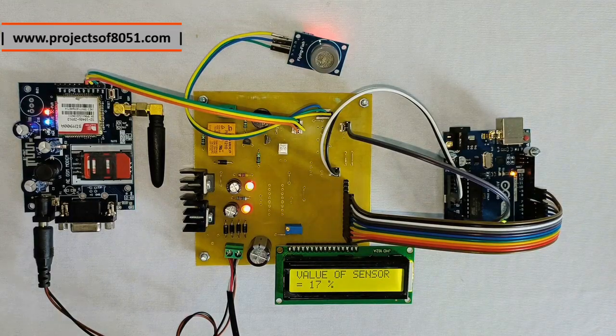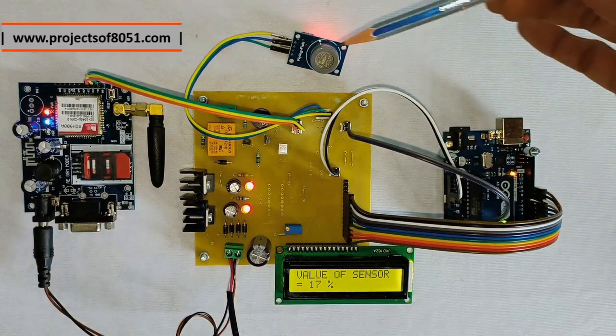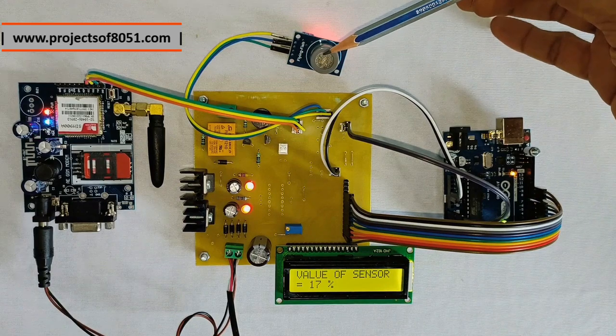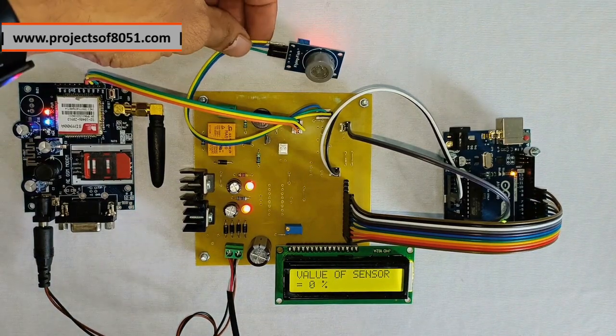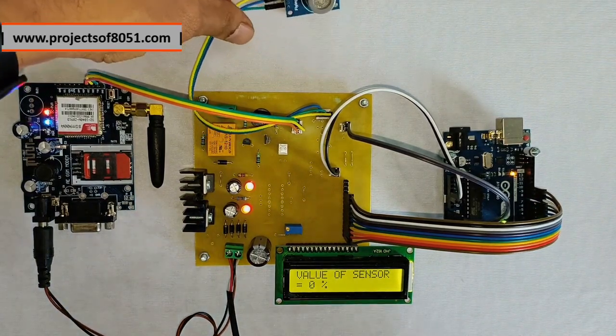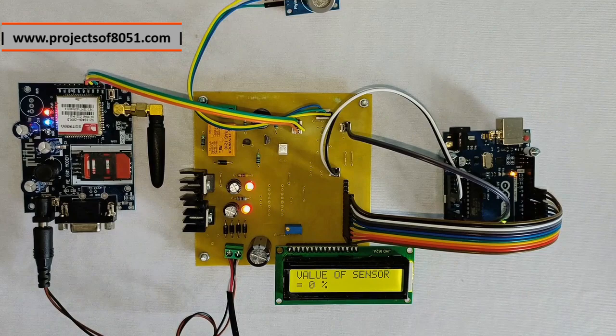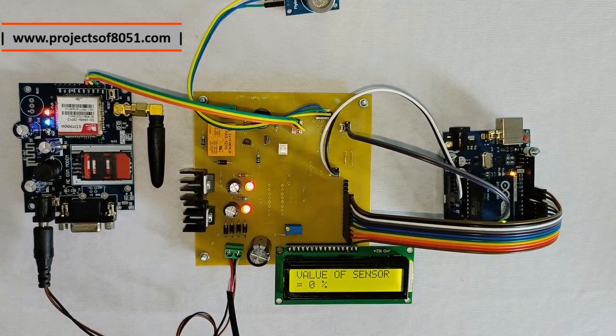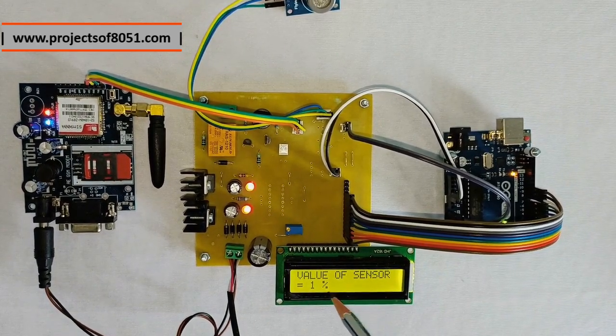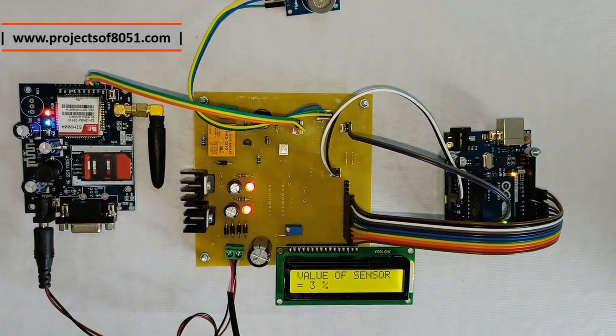Initially the value of sensor is more, but as soon as the sensor gets heated, the value will be reduced and it will display a nominal value.